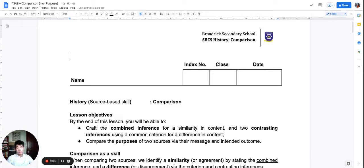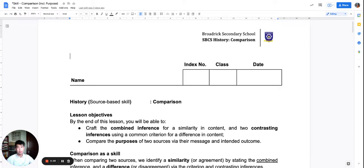Having learned how to deal with one source successfully, comparison is a skill that demands that we look at two sources at once and put them side by side, and to figure out whether they are similar or they agree, or whether they are different and disagree.